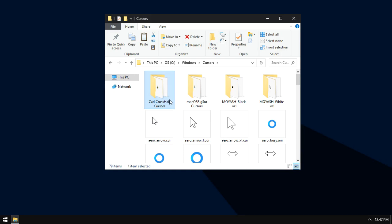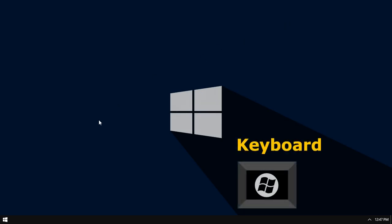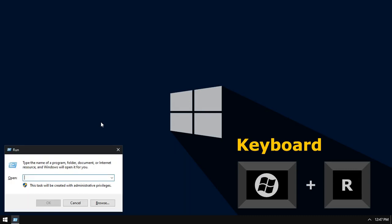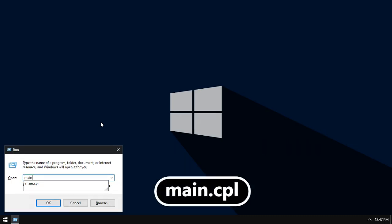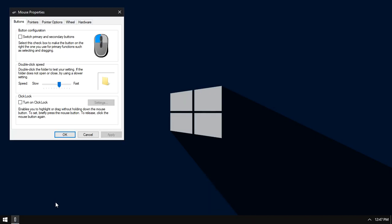Now hold Windows logo key and hit R key from keyboard. This will open the Run command. Type main.cpl and click OK. This will open the mouse properties window.